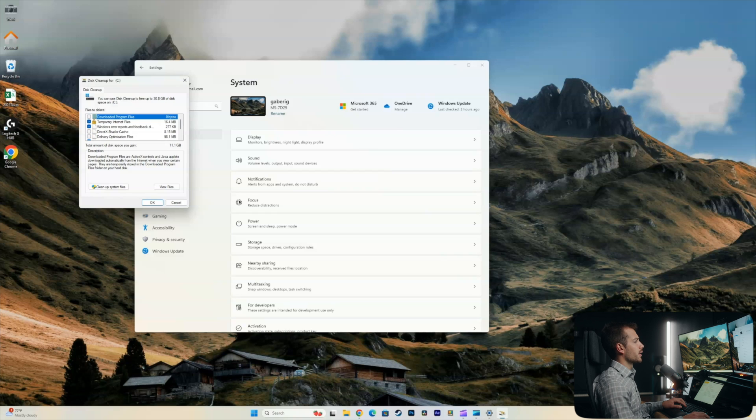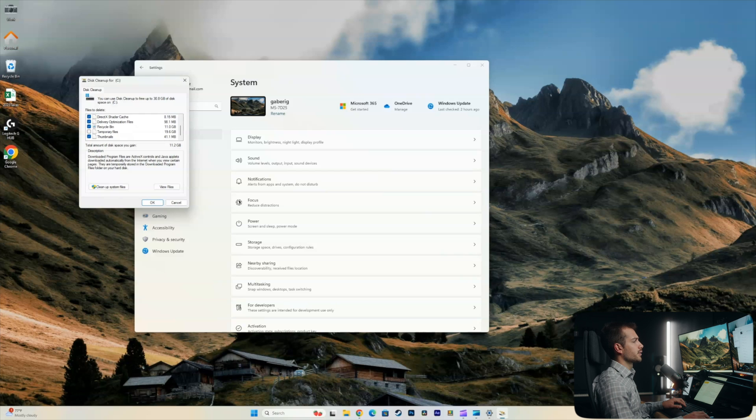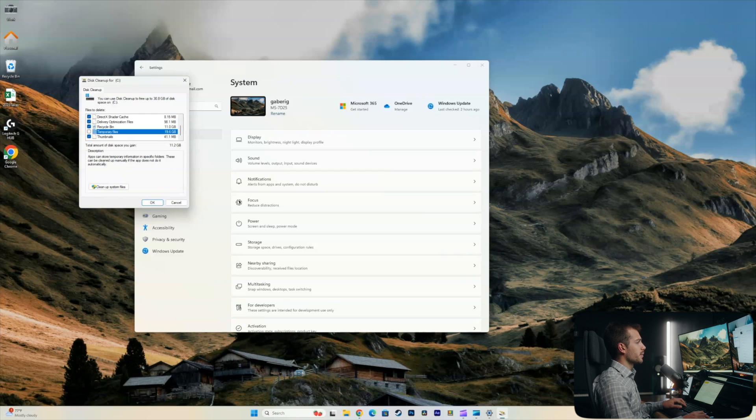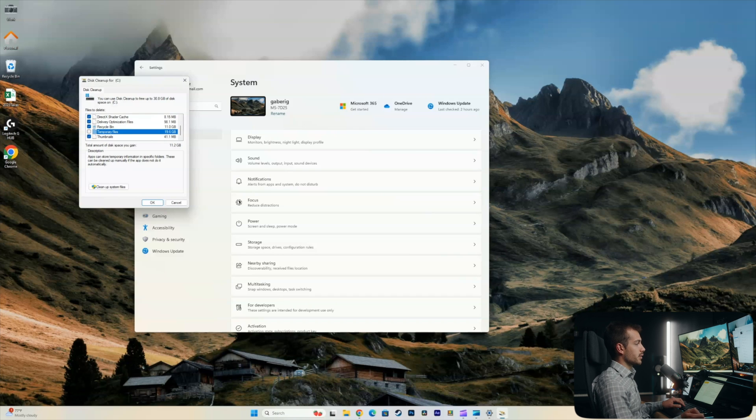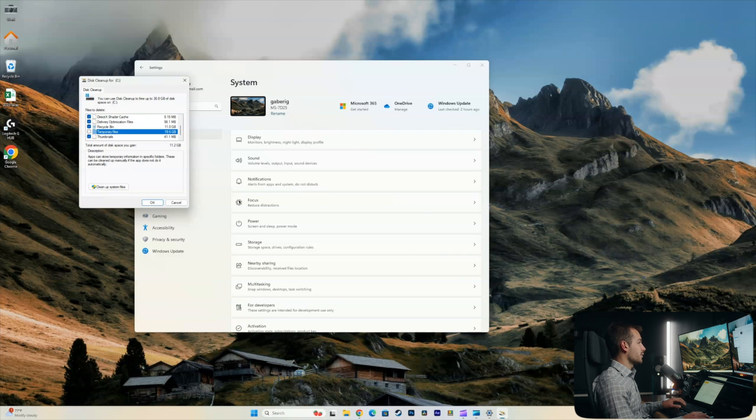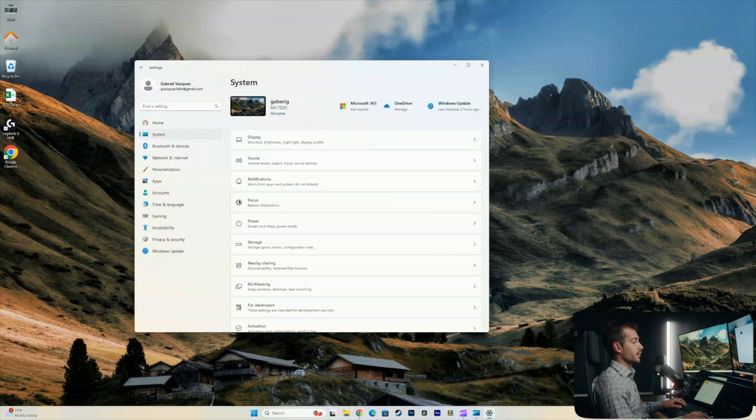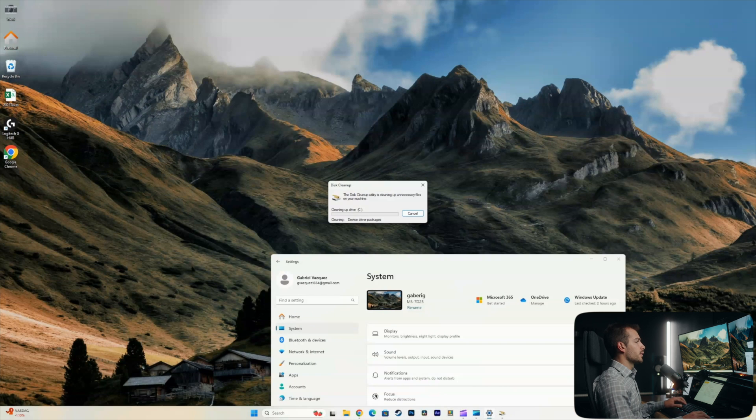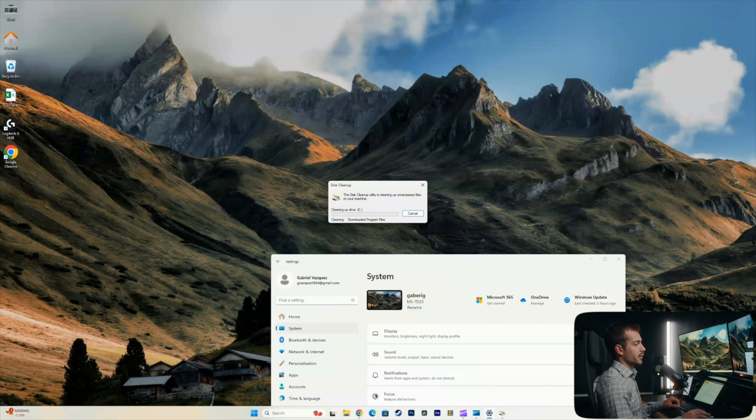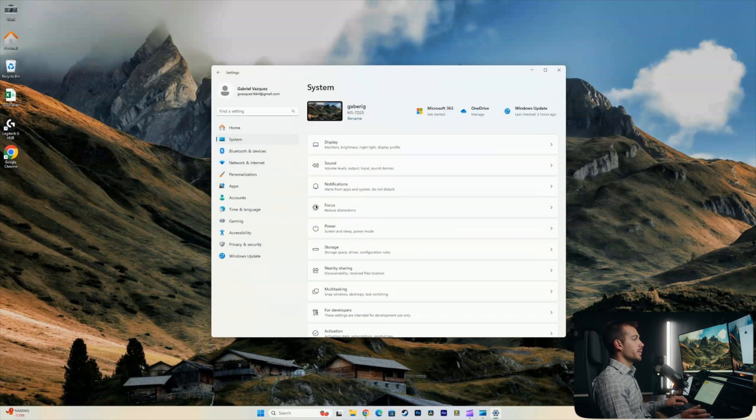We have a couple of other things here like the optimization files and the shader cache. And then we have a little under 20 gigabytes of temporary files. Now this is something that Windows tends to do habitually. It will kind of store these cache files and different things that aren't really needed. And so I'm going to select that as well and we'll hit cleanup system files. Alright, it says now it's cleaning up unnecessary files on your machine. So we're going to let that load as well.